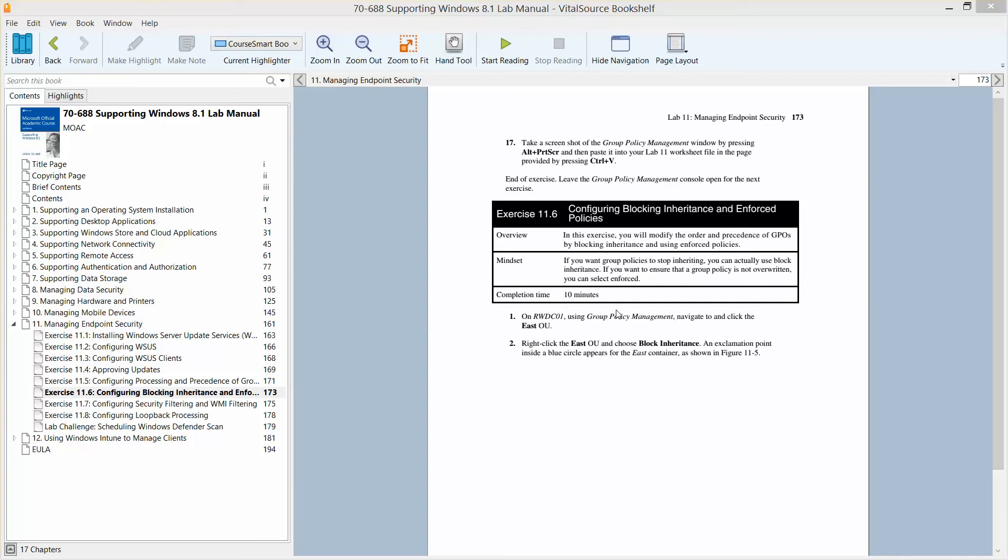This is exercise 11.6, Configuring Blocking Inheritance and Enforced Policies.